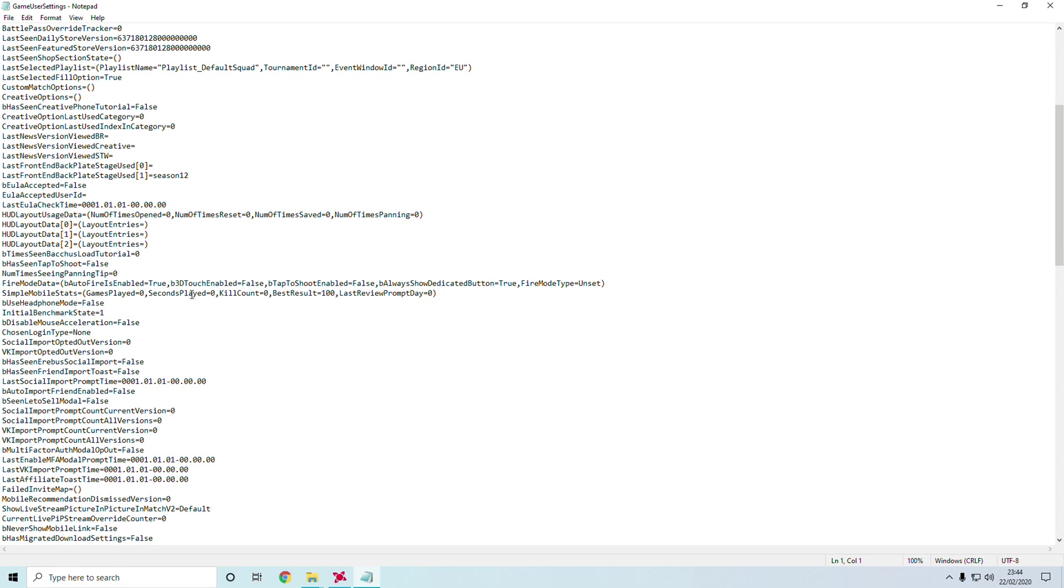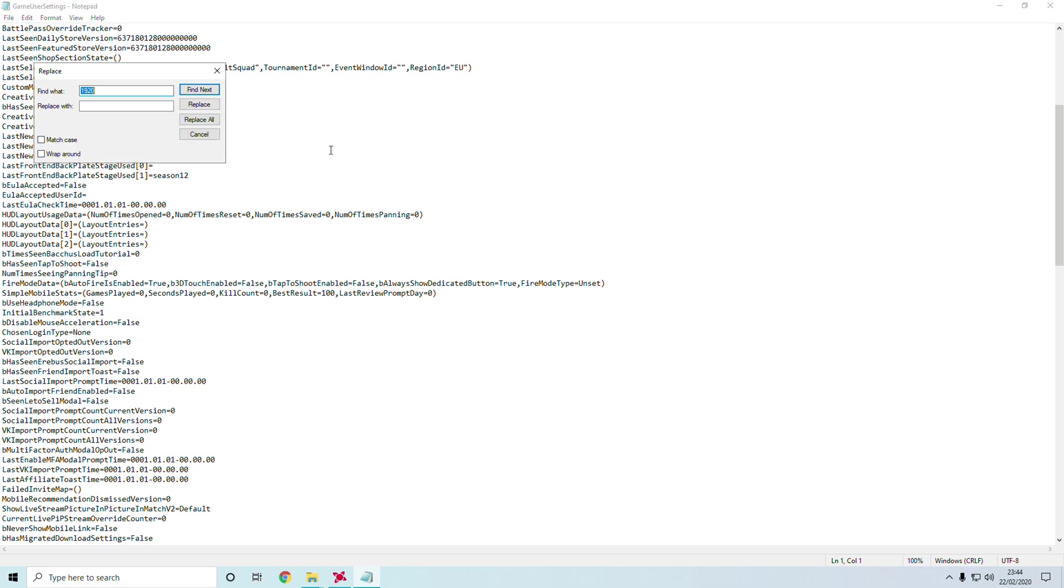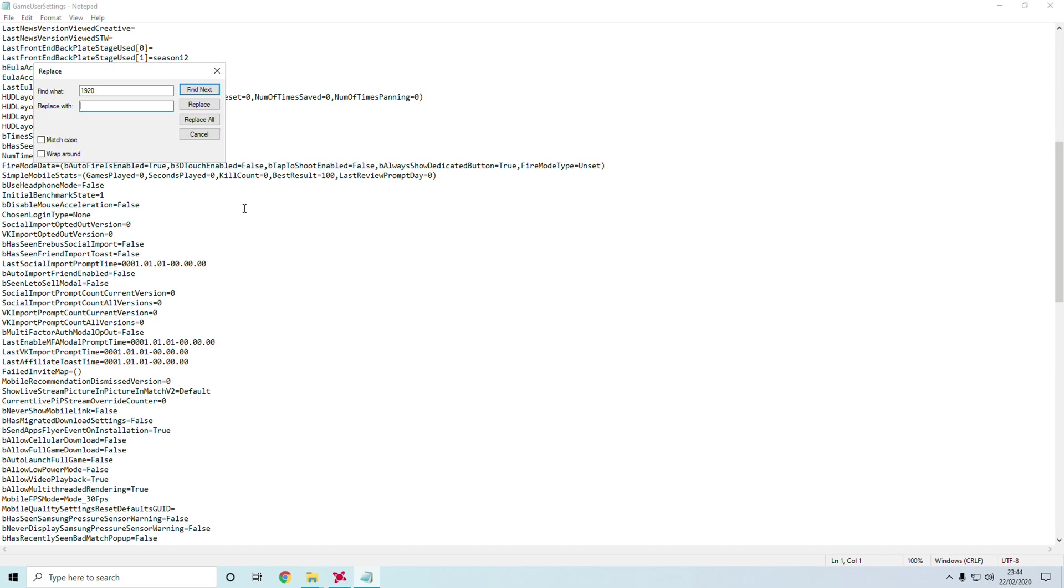Type in 1920 or the res you are currently using and replace it with the res you want. Currently the best res out there is 1080. Just click replace all. You should replace all of the 1920s with 1080s.